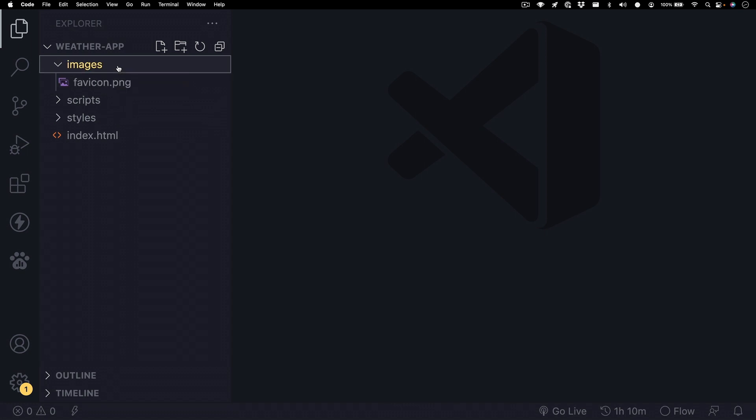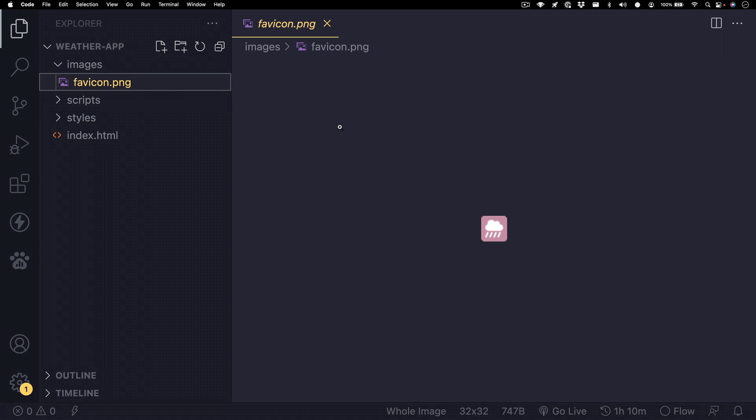Inside of the images folder, I have one file, and it's favicon.png. You can name this file anything you'd like, but it's usually best practice to just name this favicon.